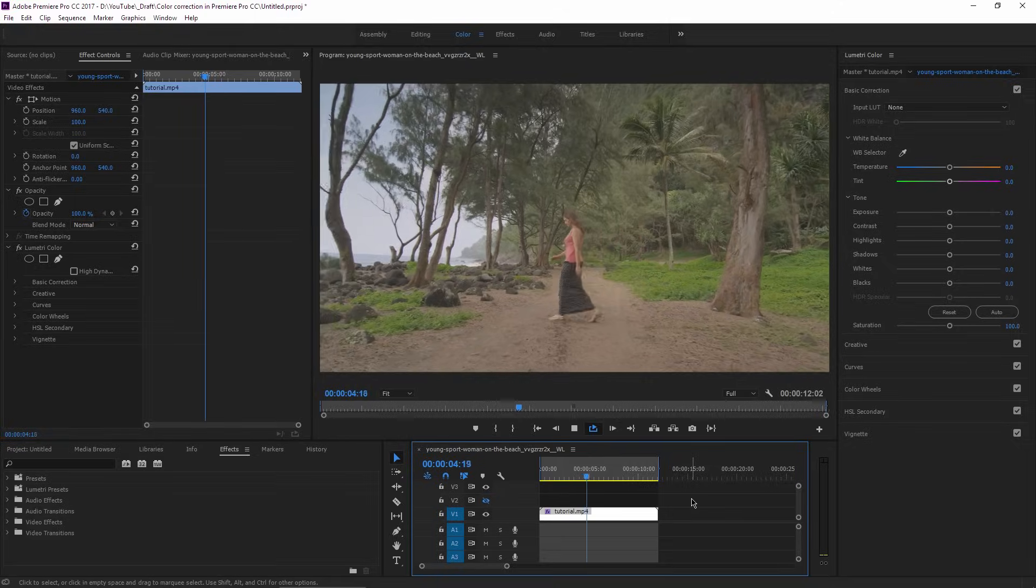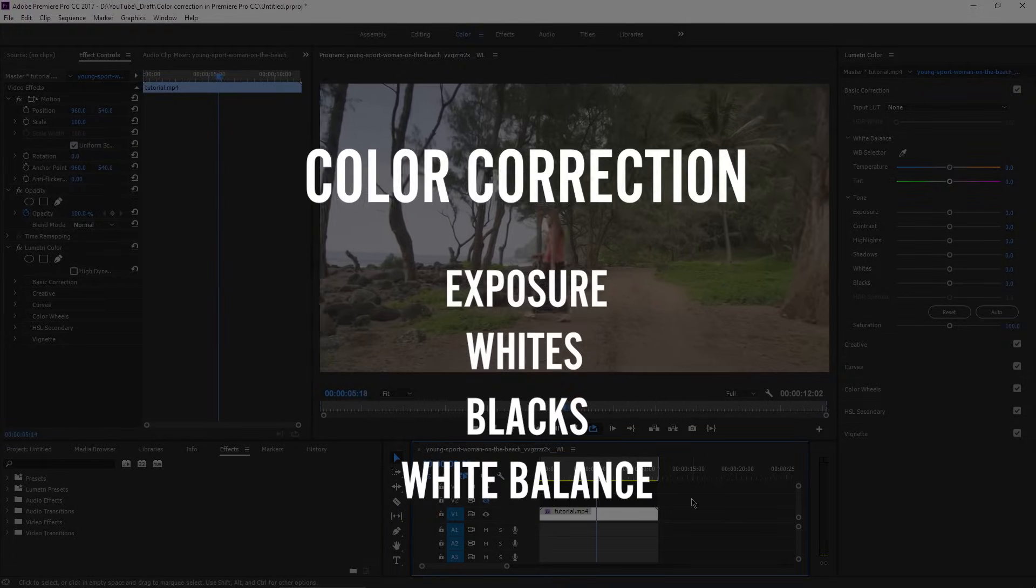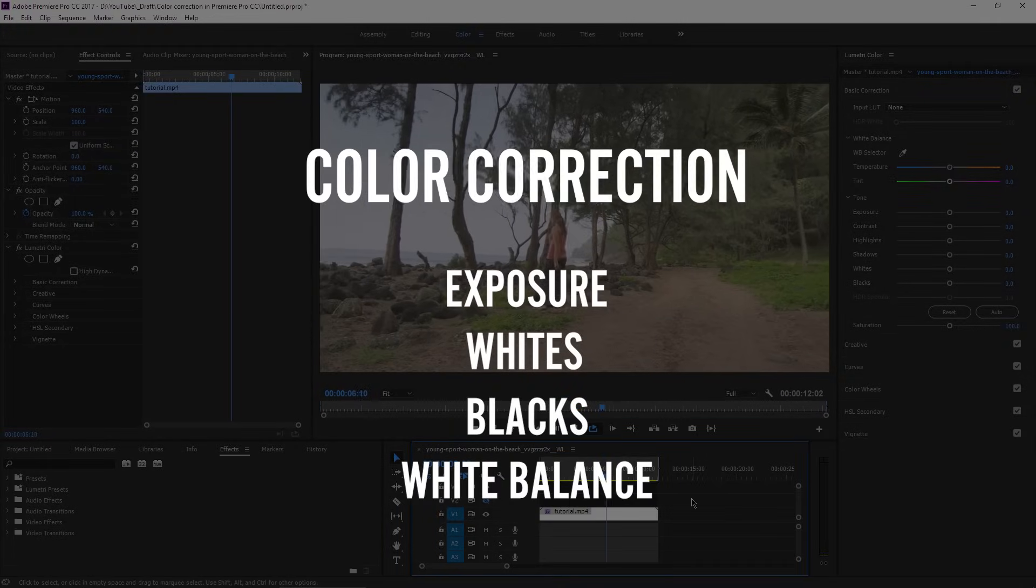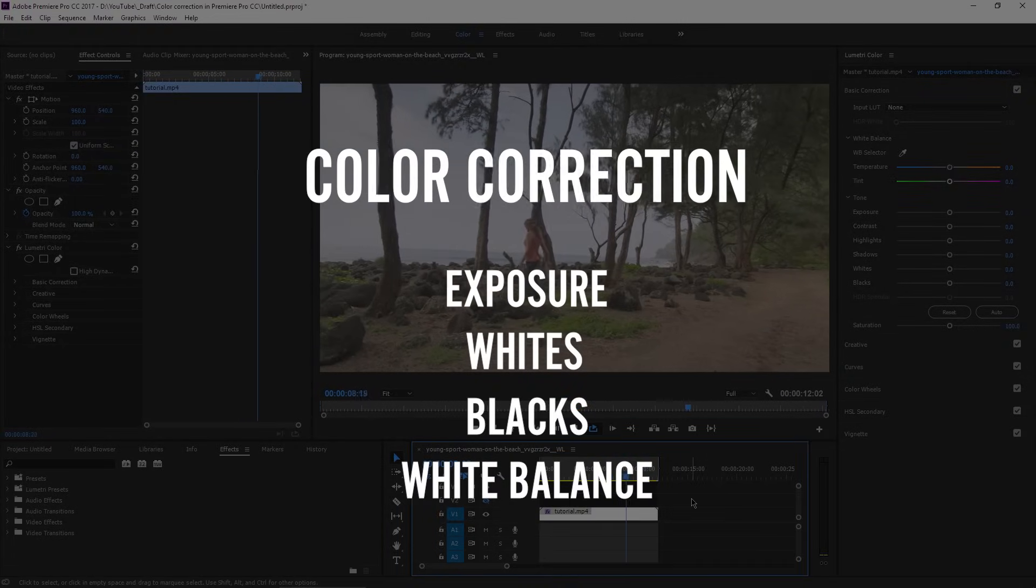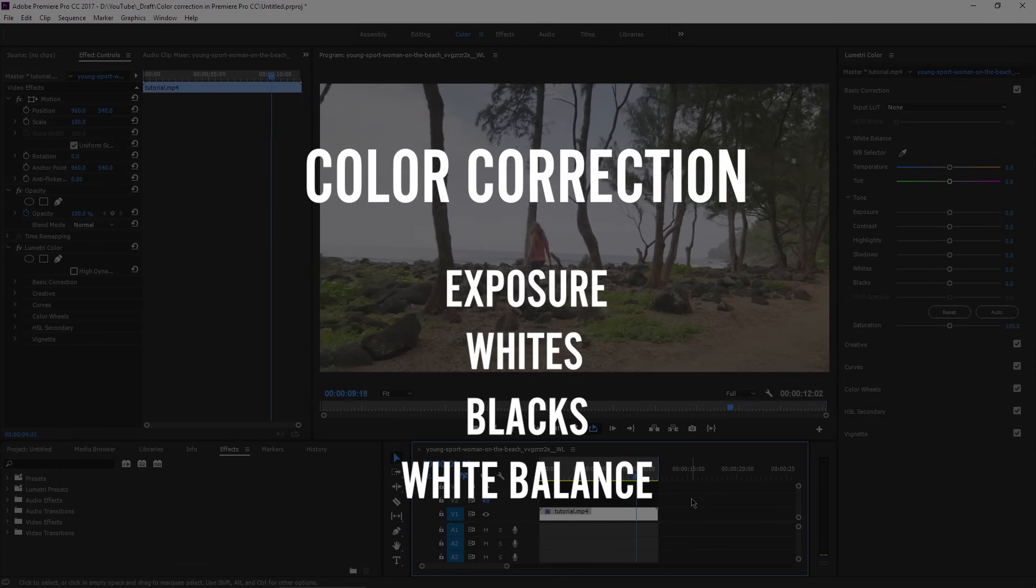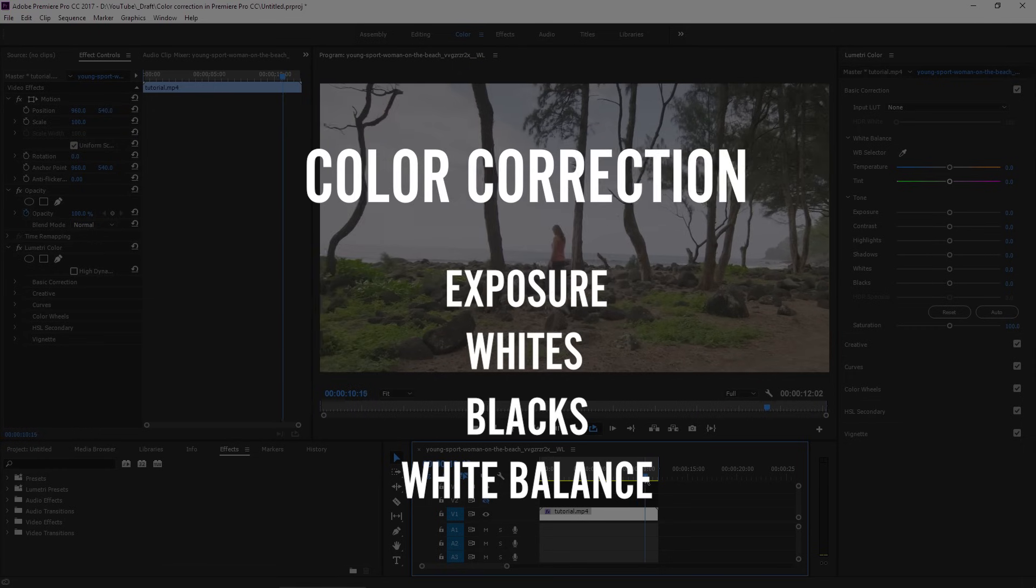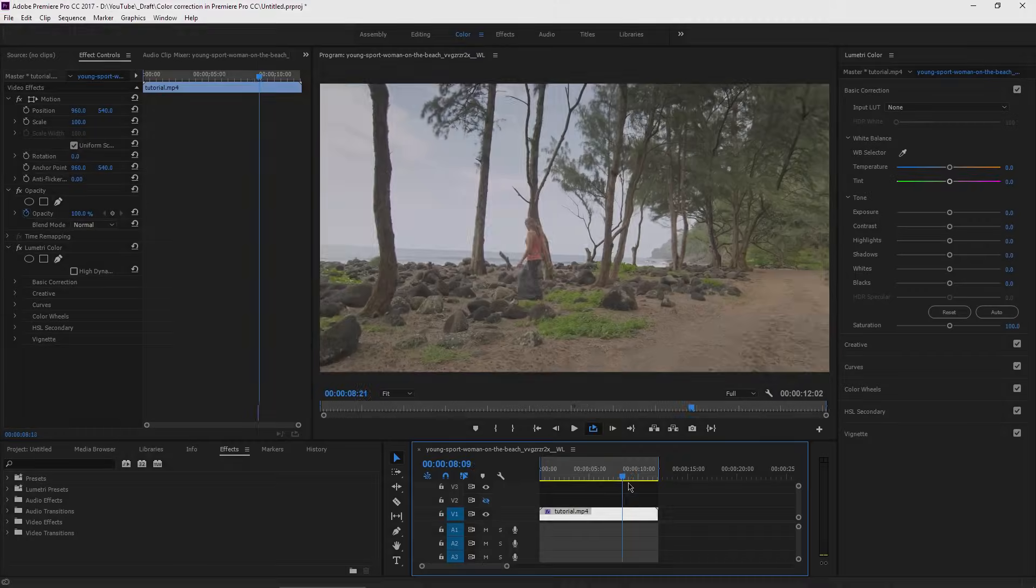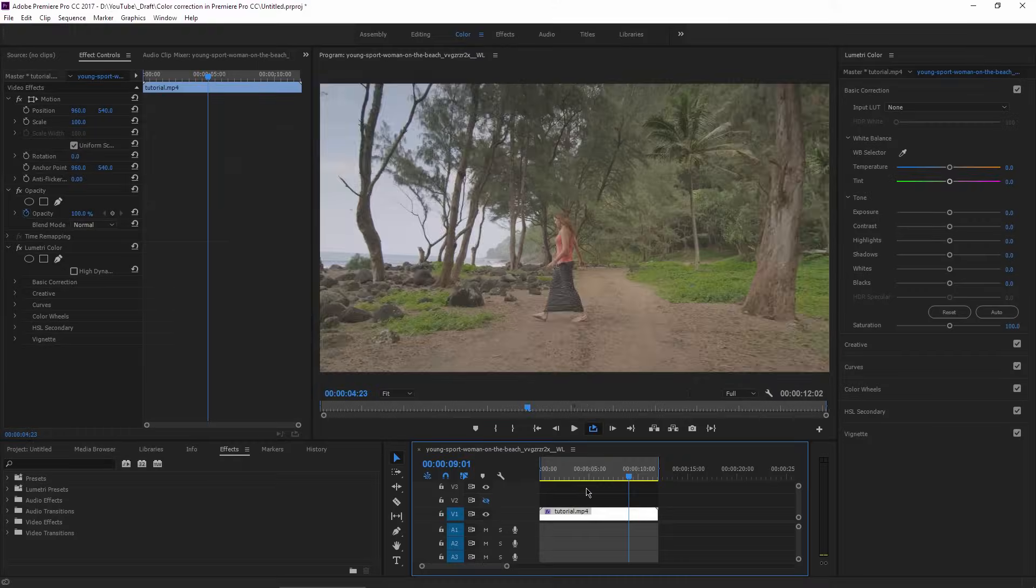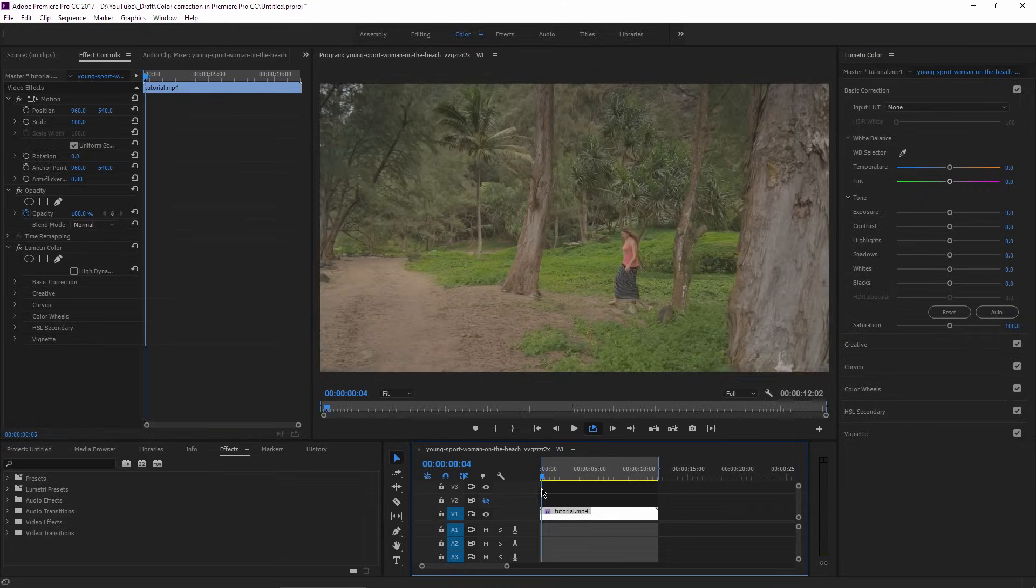When you are color correcting a video, you basically adjust the shot for the best exposure. You will take care of the white and black points, and eventually you correct the white balance if it's necessary.